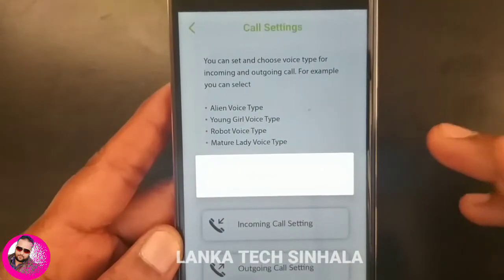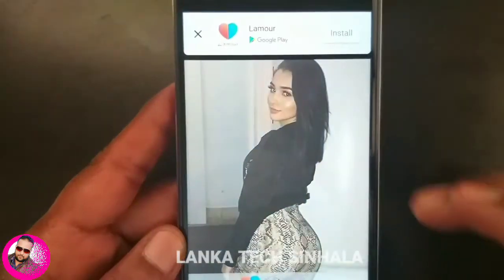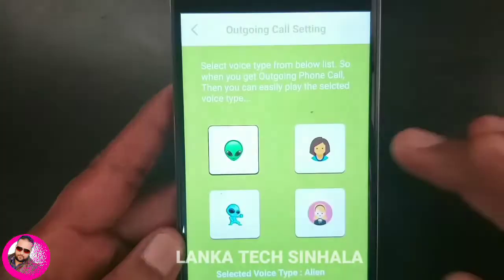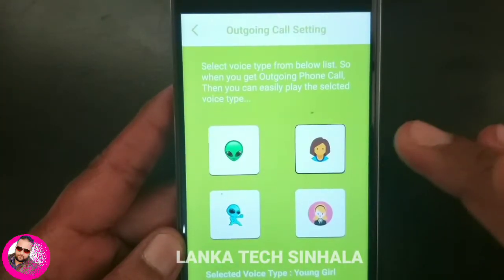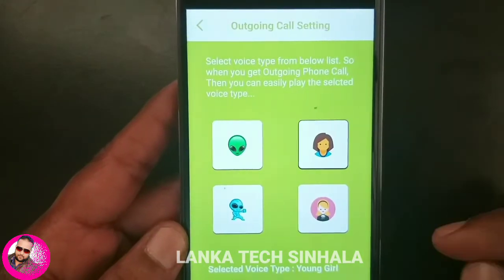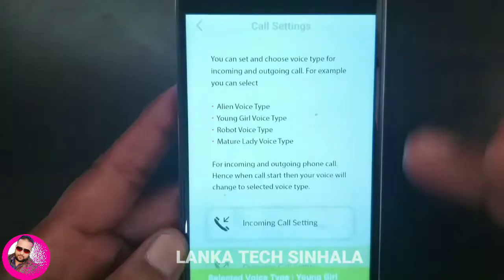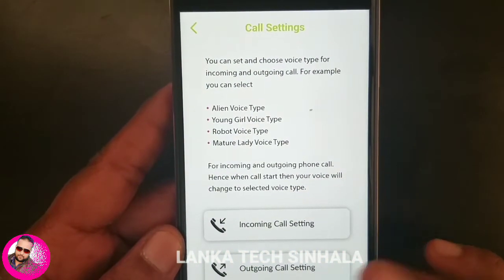If you call it outgoing, when you call, you can use your voice. If you call it outgoing, you can use your voice.